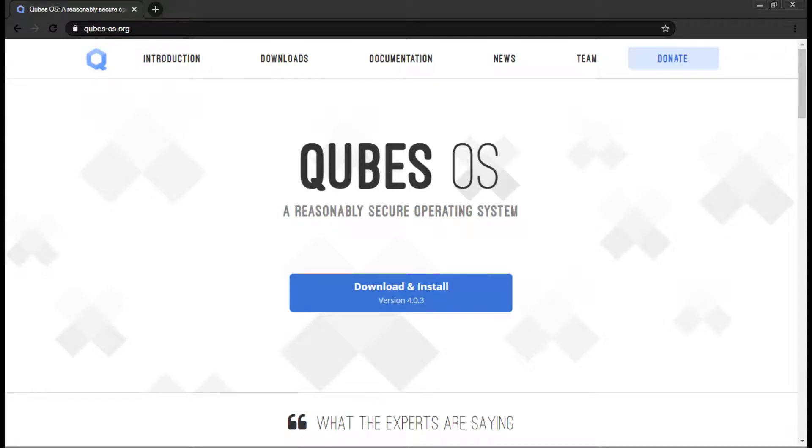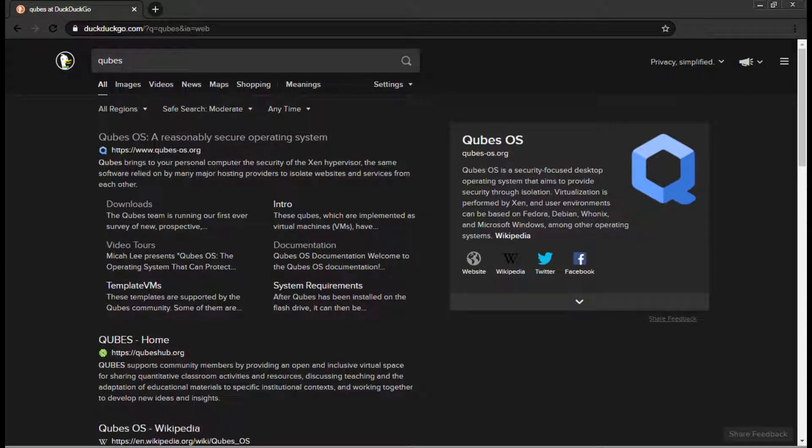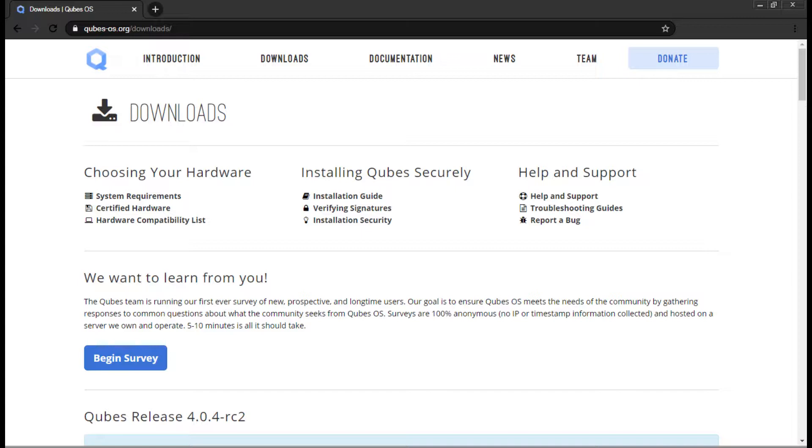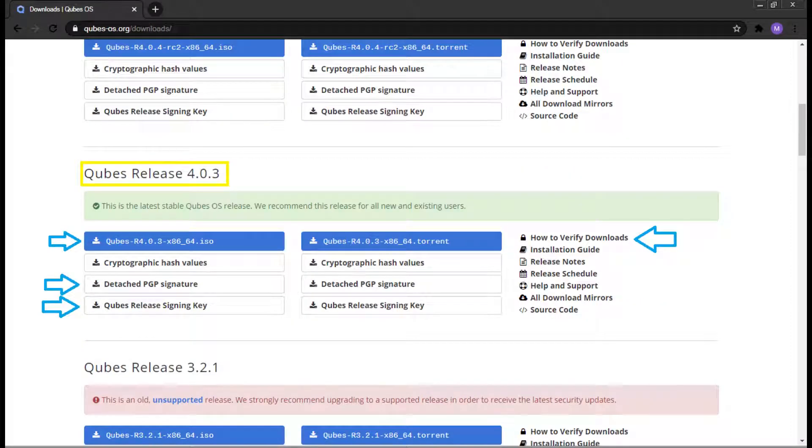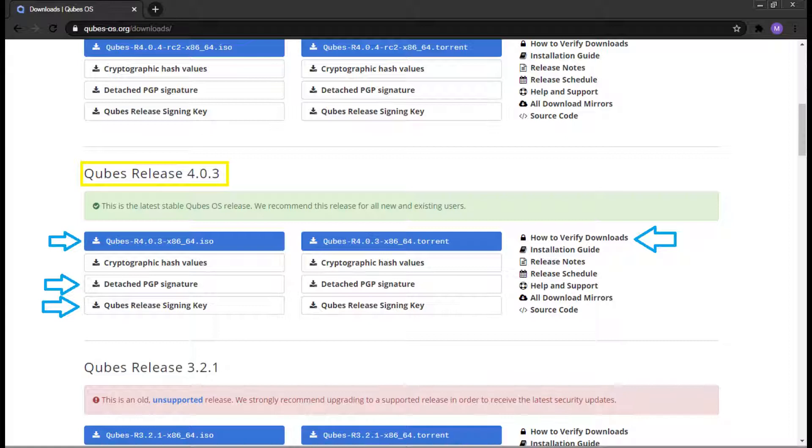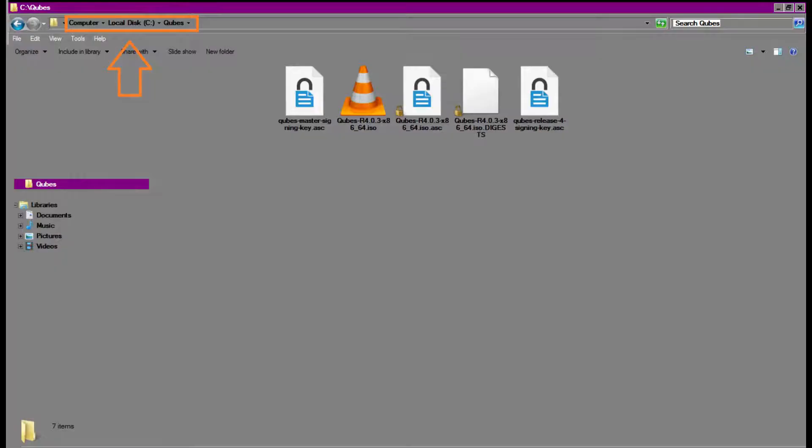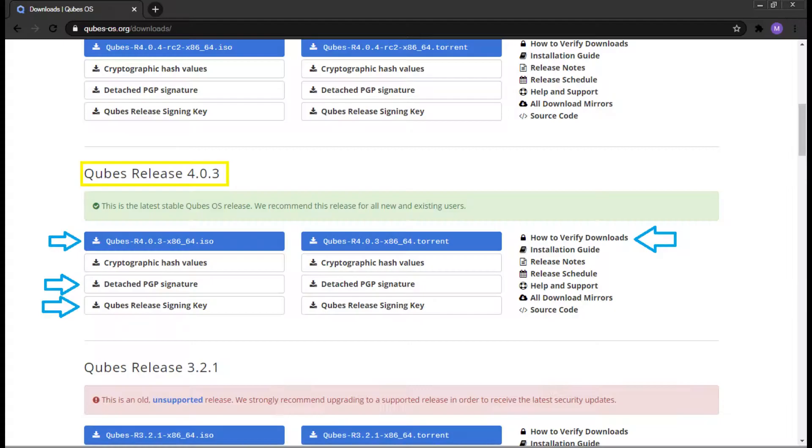First step is to visit the Qubes website. Link is in the description below. Alternatively, you can Google Qubes and find their website from there. Once on the website, navigate your way to the Downloads page. Scroll down to the Qubes releases and pick a version that works best for you. I personally will be selecting the stable Qubes release version 4.0.3. Begin your download of the ISO or torrent file of your choice. Download this to a place where you can easily find and come back to at a later time. For this tutorial, we will be downloading everything to the C Cubes directory that we will create to make things so much easier. This will be provided in the description below.